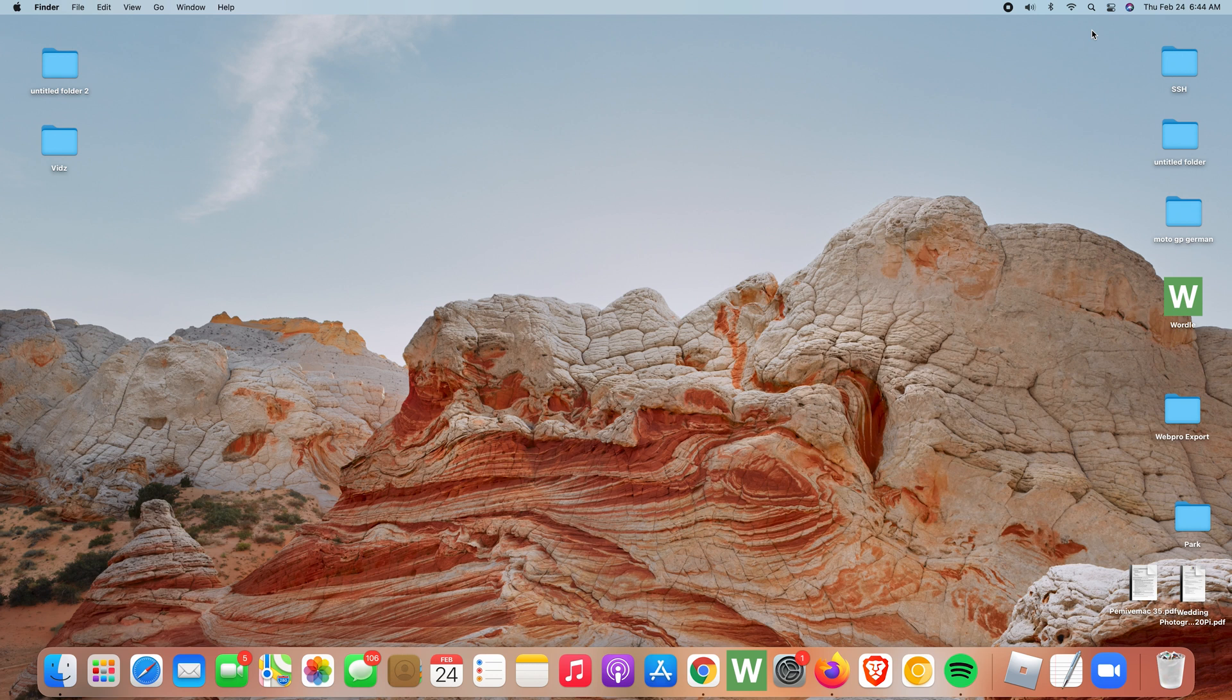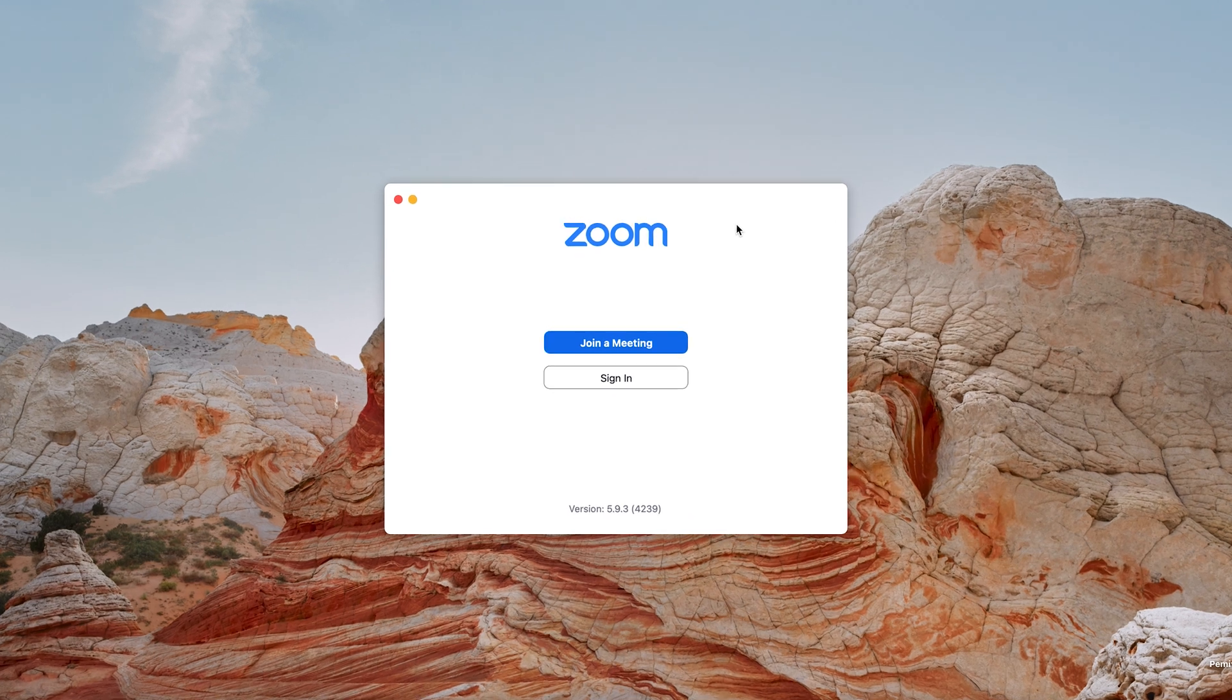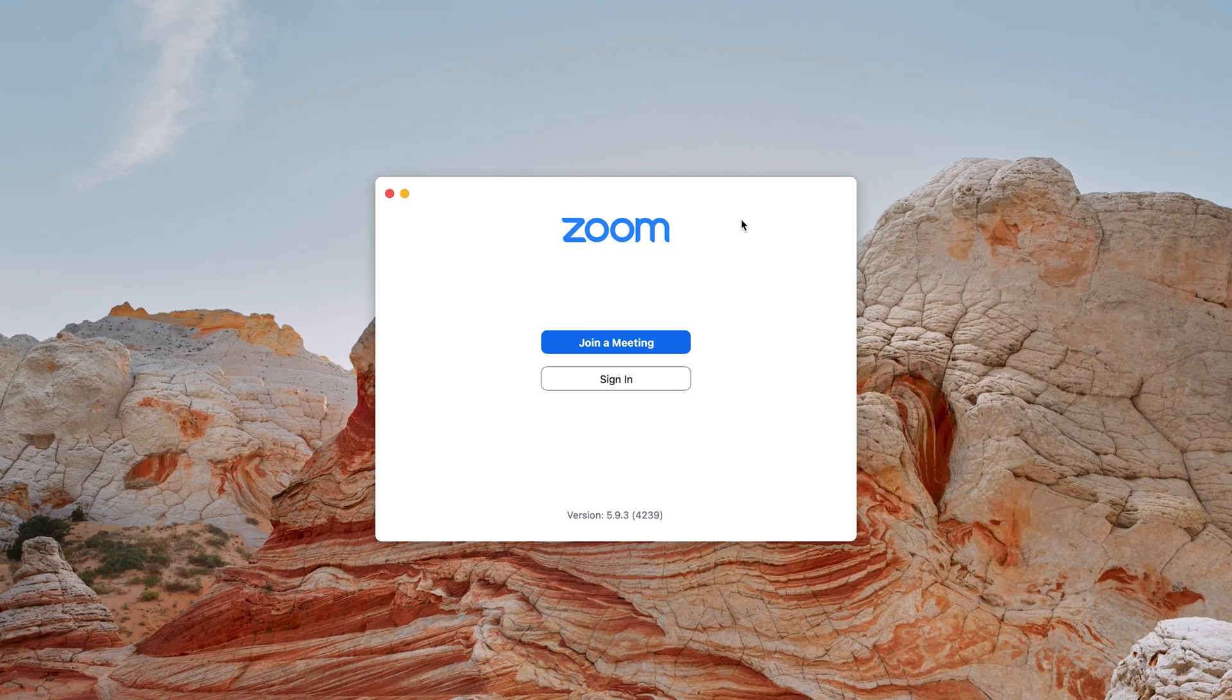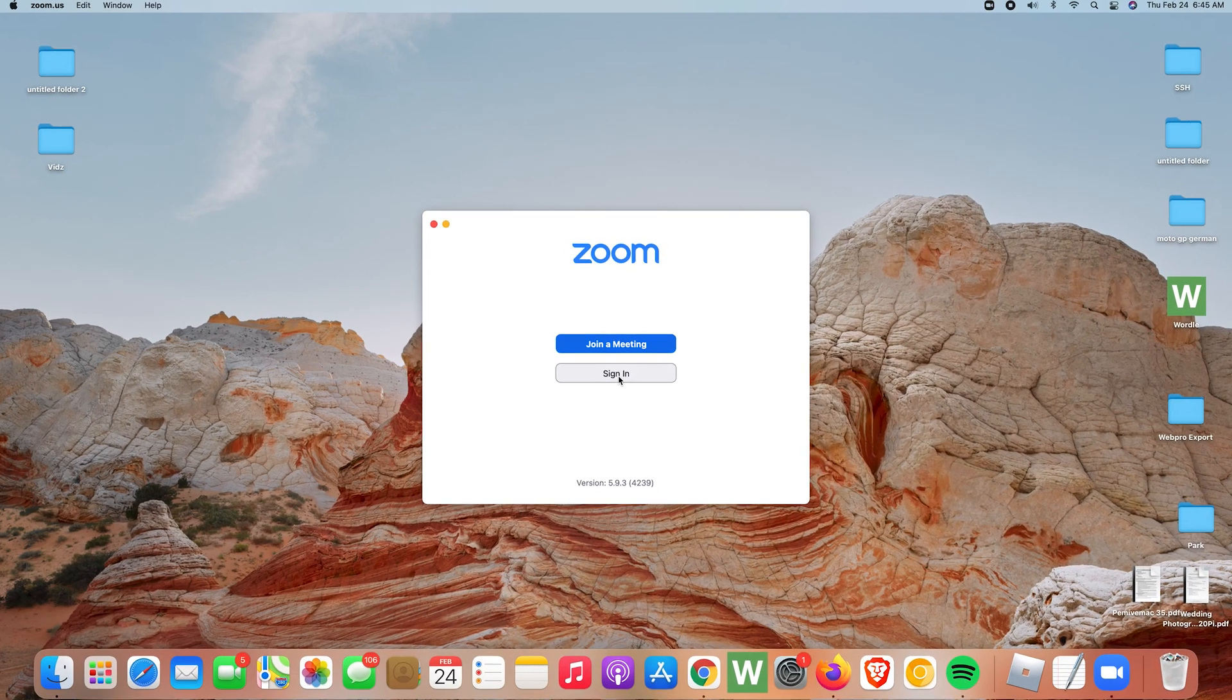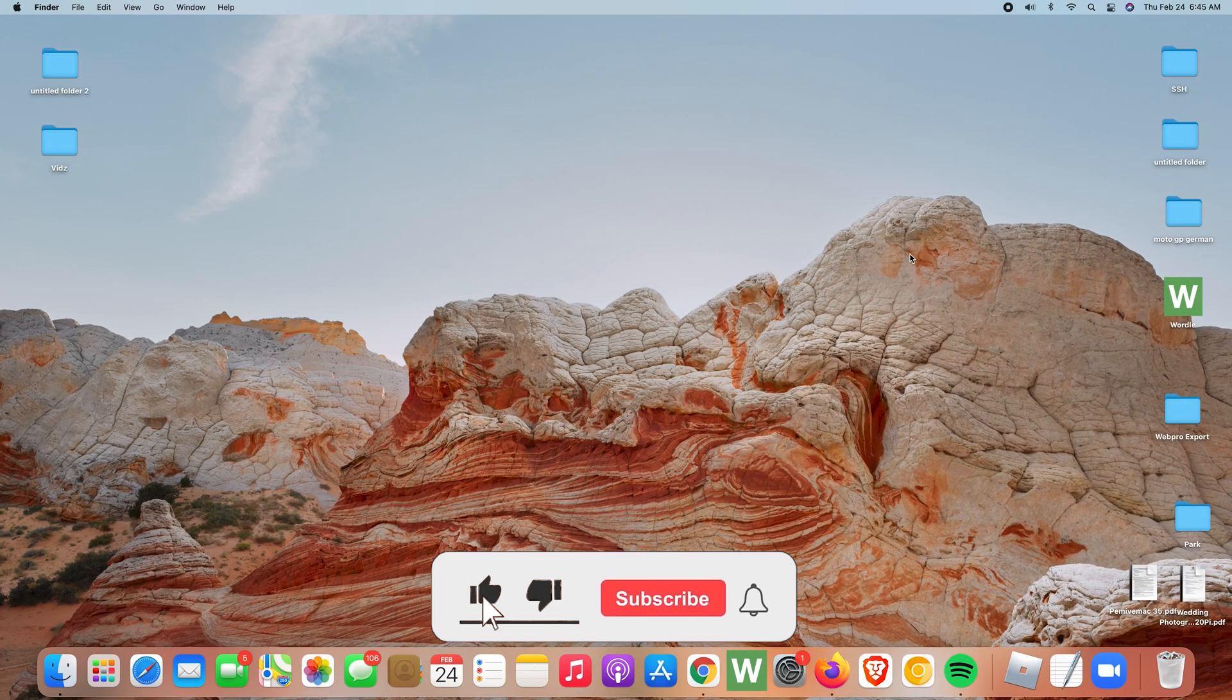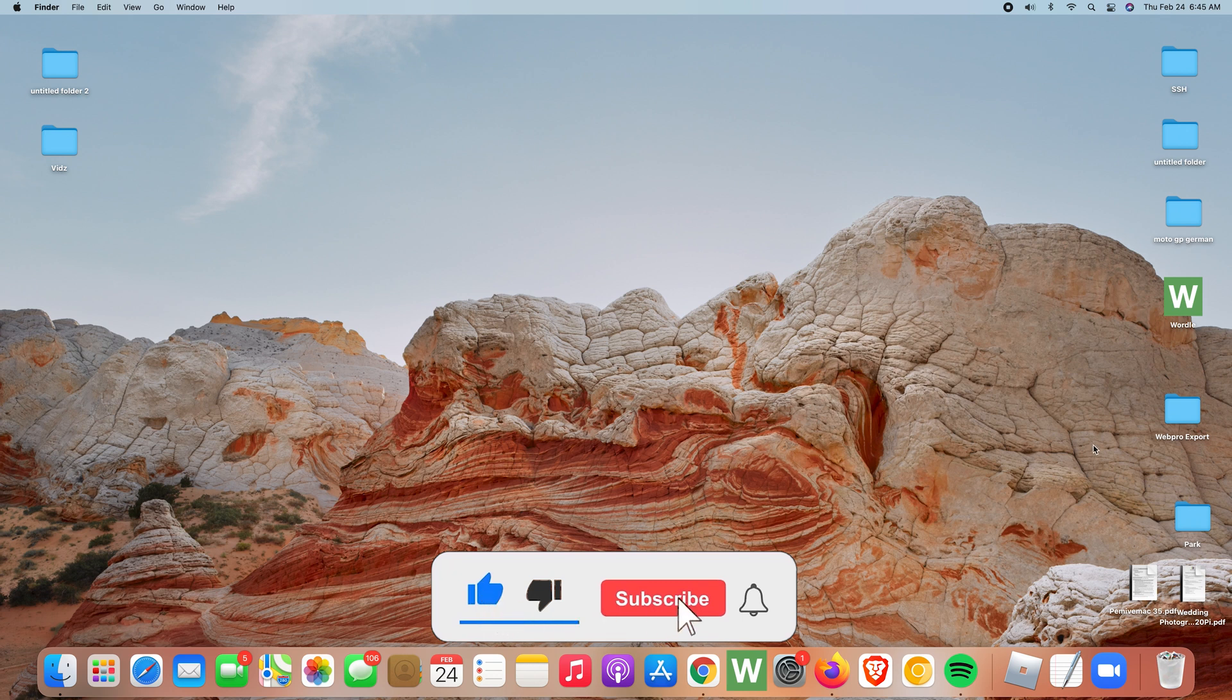So today I'll be showing you how to sign in to the Zoom app on your Mac. Now with the Zoom application installed on your Mac, to sign in simply launch the app, and you can do this in two ways.